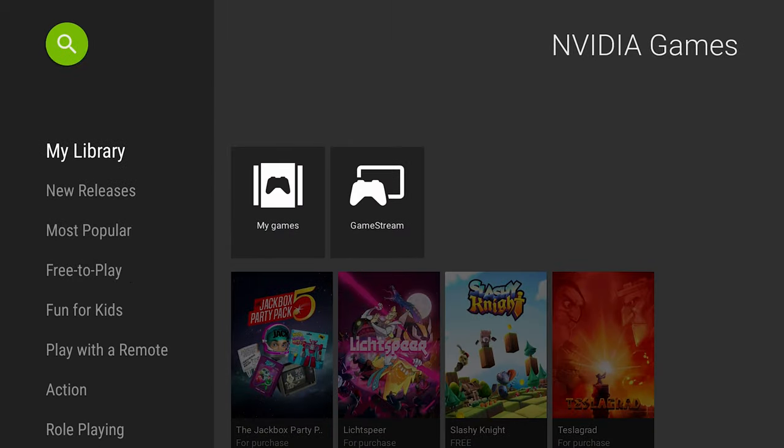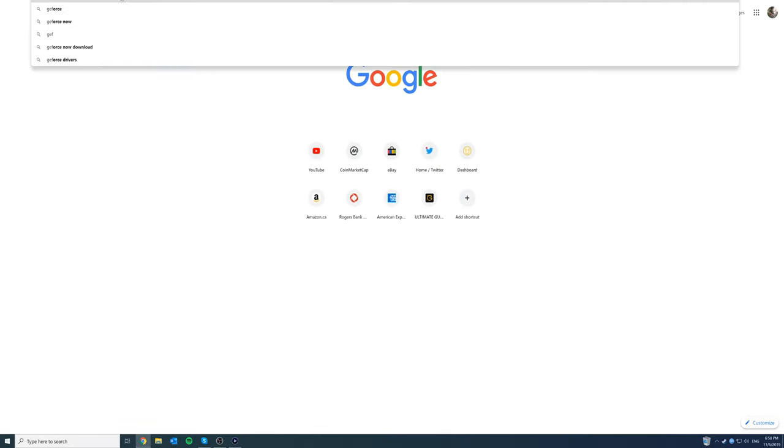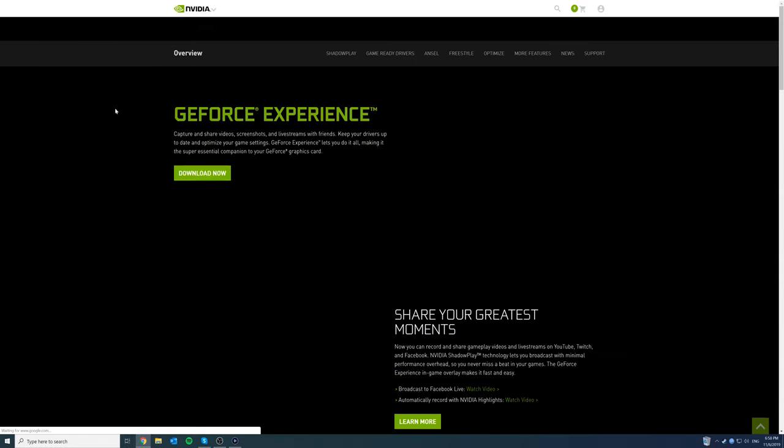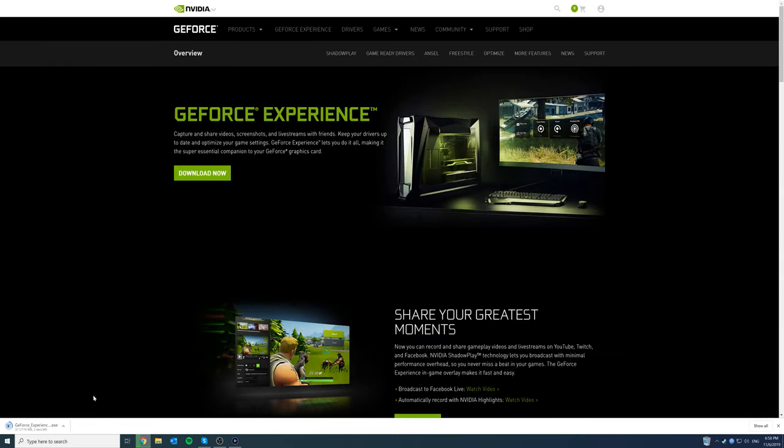So while we have this open go onto your computer. Okay so what you have to do is download GeForce Experience. Let's go here. Download now and it'll download and then just install that.